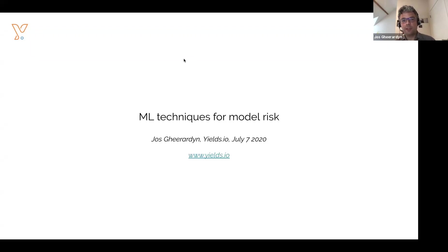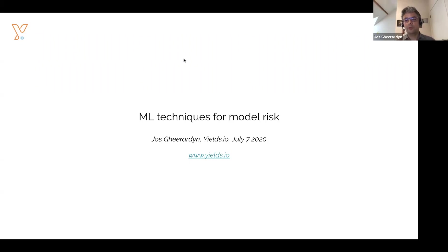We're also recording this seminar. We'll distribute the link to the recording afterwards, so you can also share this with some of your colleagues if you want to.